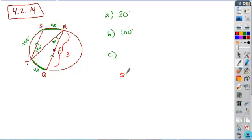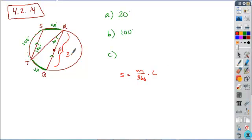So the arc length equation, remember, is M over 360 times C. Okay, but you can express C three different ways. You can express it just as C, the circumference, as D pi if you are involving the diameter, or as 2 pi R if you're involving the radius. So the fact that we have the diameter means let's express this in terms of D pi, the diameter.